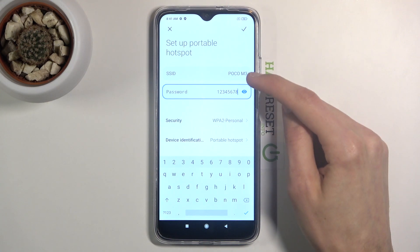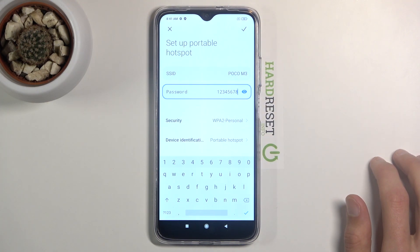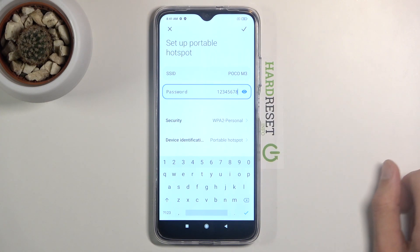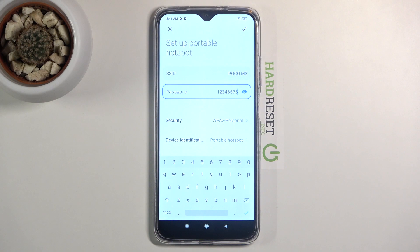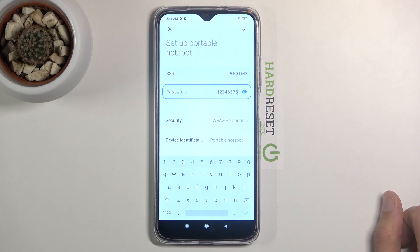The SSID is basically the Wi-Fi network's name. You can change it if you want, or just remember it — for the most part it's almost always the name of the phone itself.